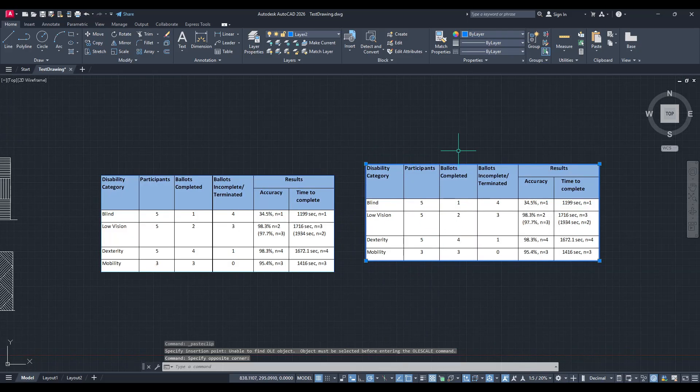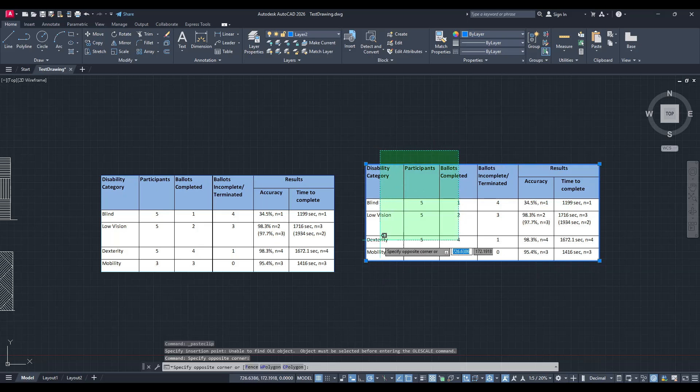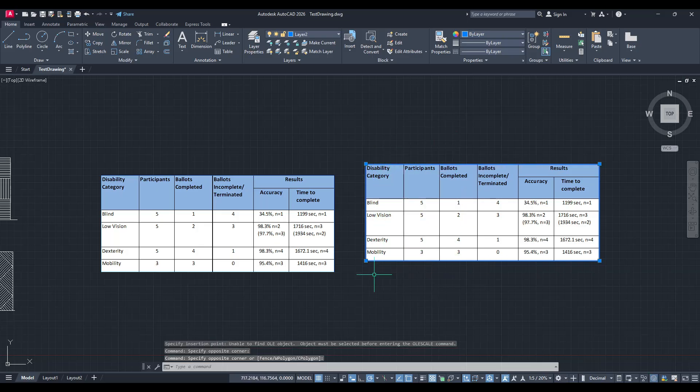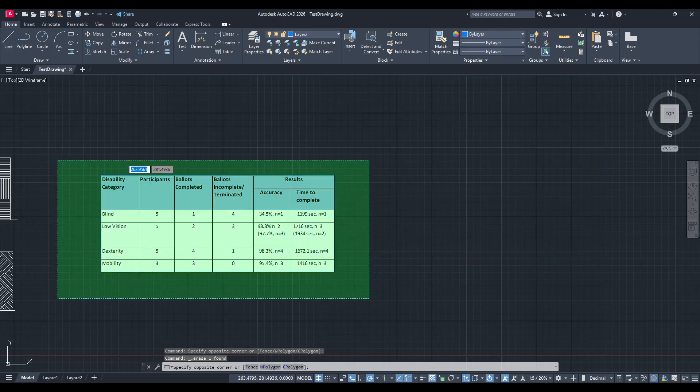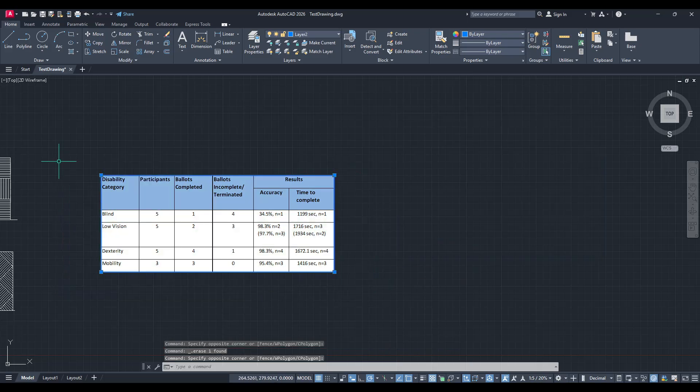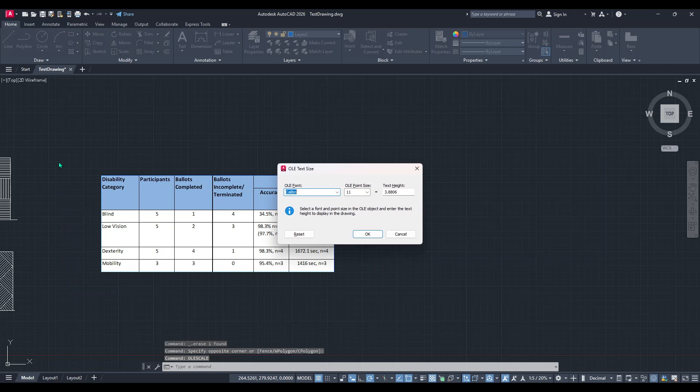Once you've set your text height, click OK to finalize the import process. And there you have it. Your table from Excel should now be neatly integrated into your AutoCAD design, ready for further editing or annotation.